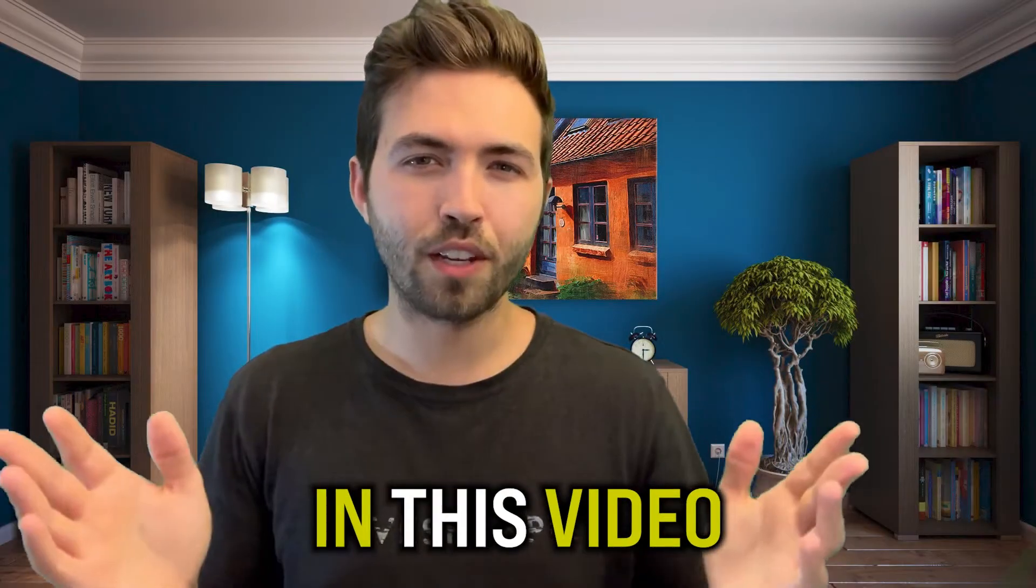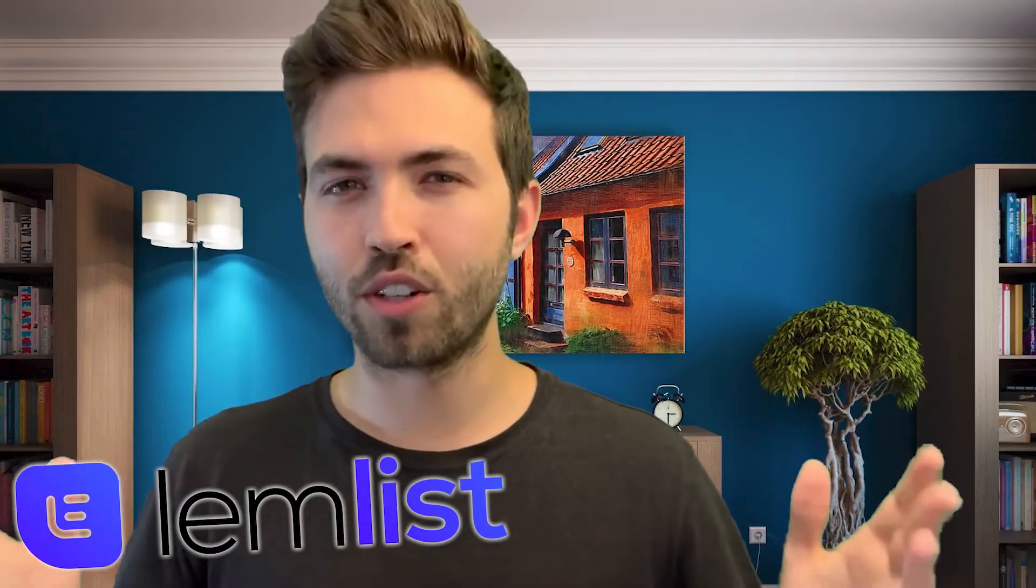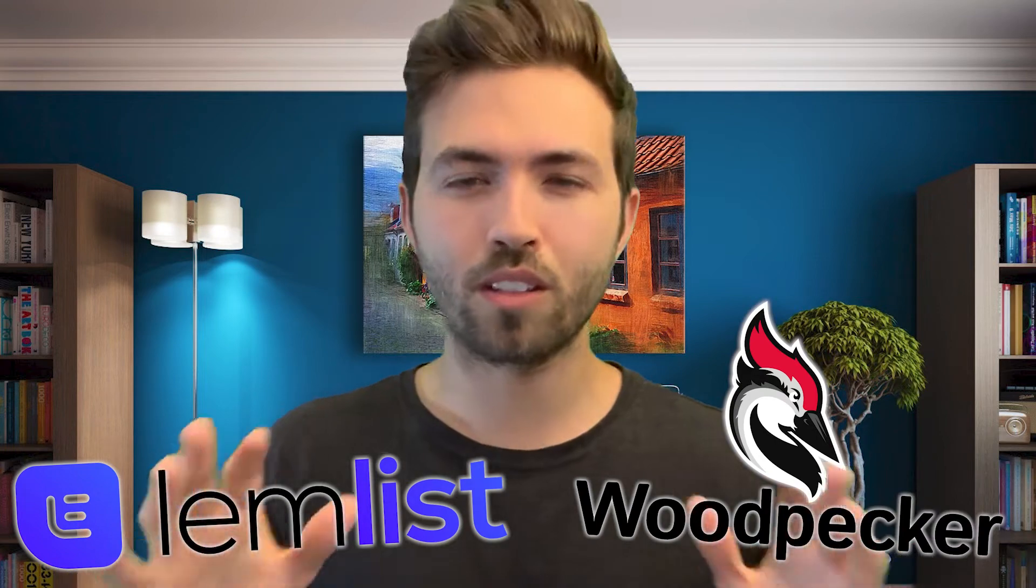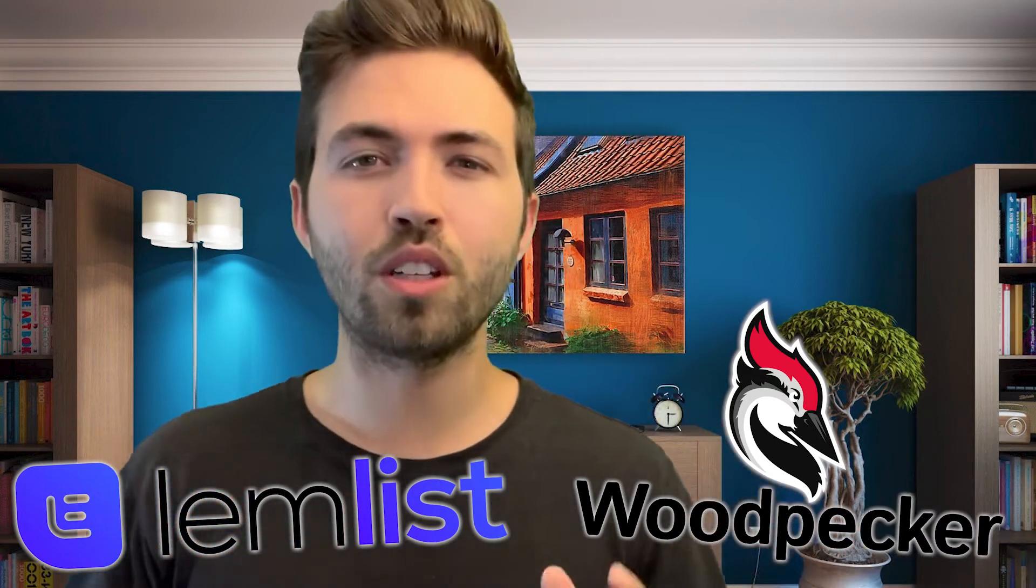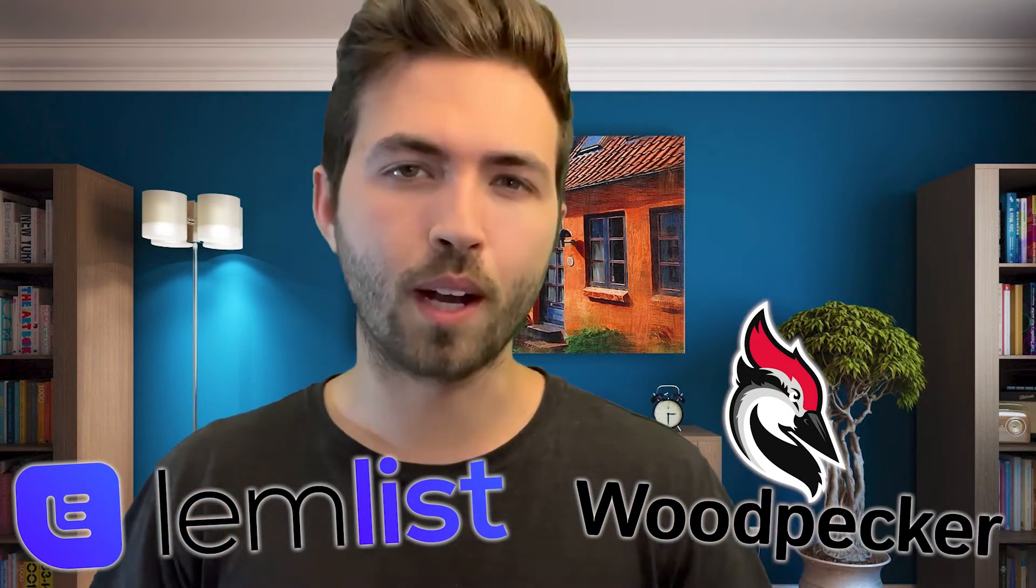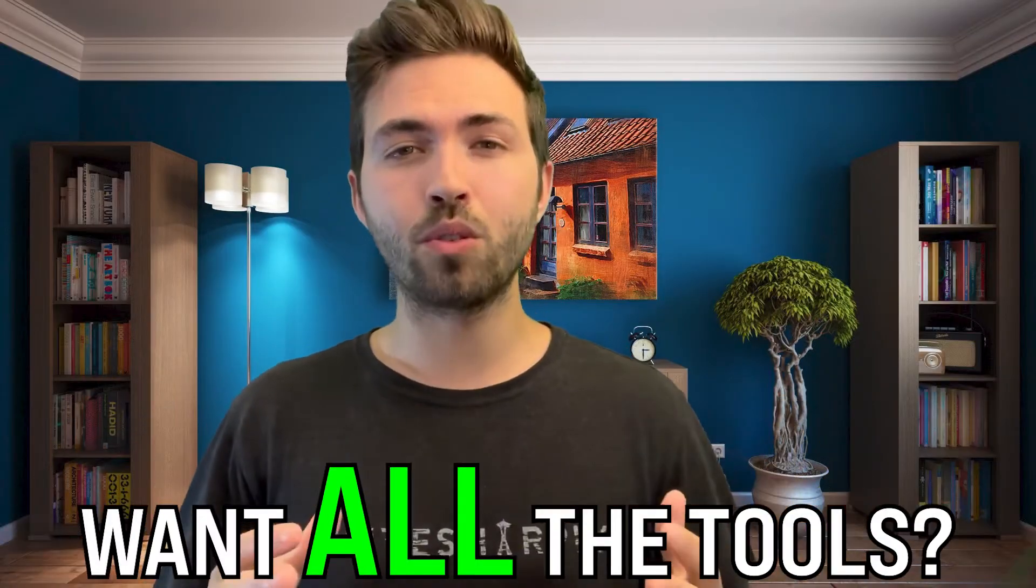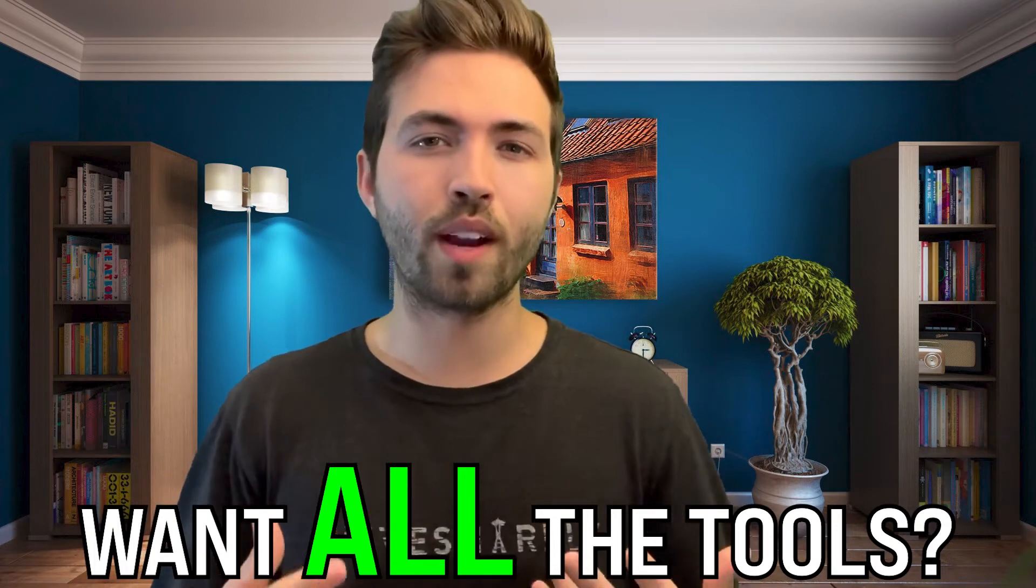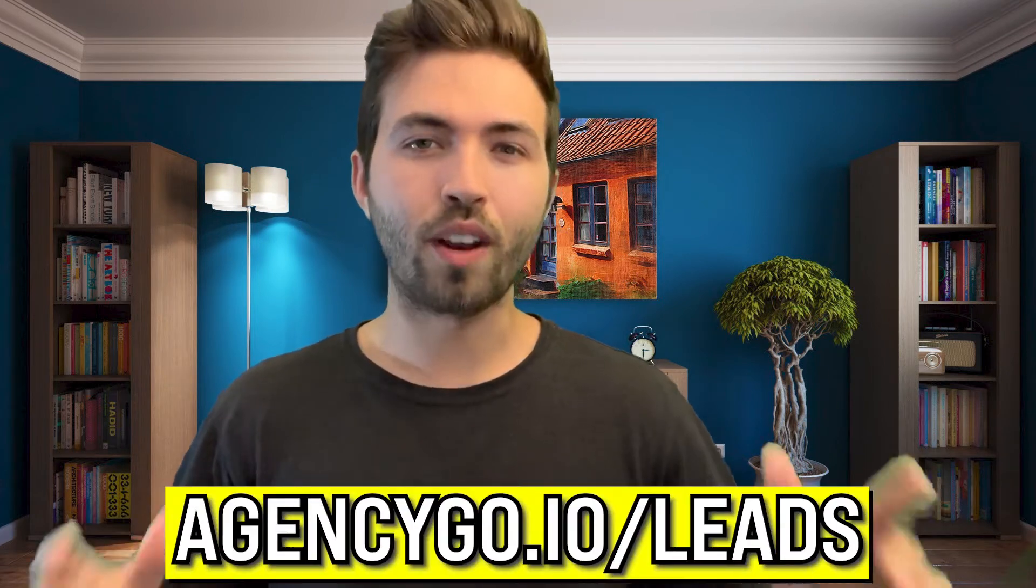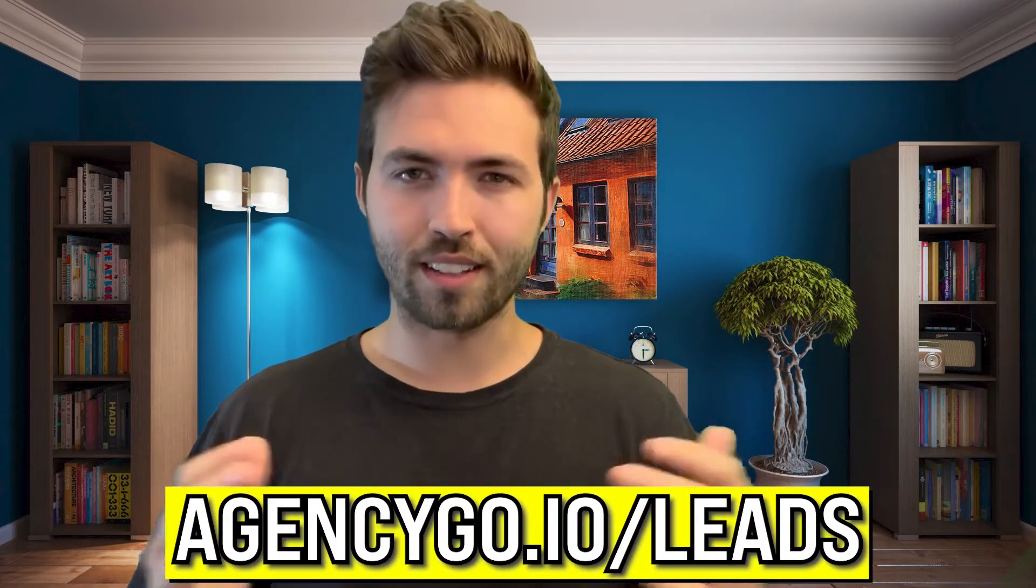What's up, AgencyGo fam? In this video, I'm going to be breaking down for you LemList versus Woodpecker. They're two email softwares that you can use to supercharge your company. As always, if you want all my tools on how to scale your agency for free, go to agencygo.io forward slash leads.